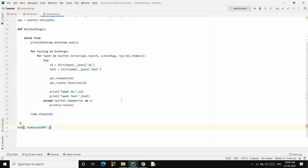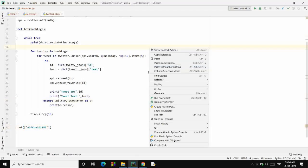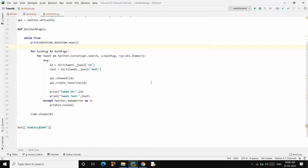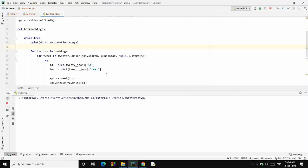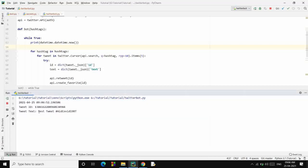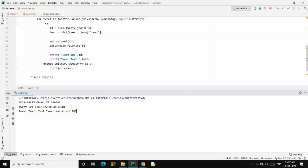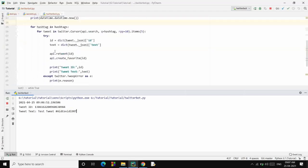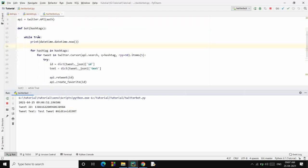Now I'll pass in Aid COVID-19 Retweet. So this is the tag I'll be passing in. Now it will automatically retweet that and like it as well, so that it will help us to increase its reach. So it is fetching the tweet and the text of the tweet is this. Now it will try to do it again and again because we are running in a while loop.